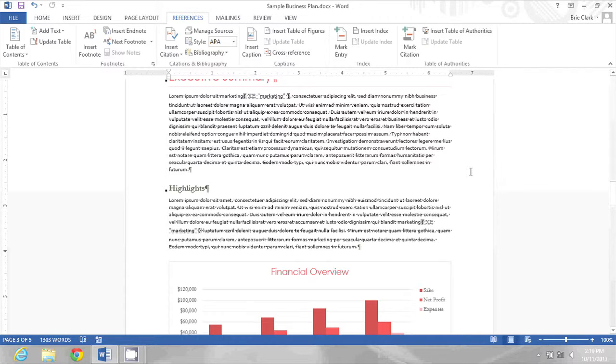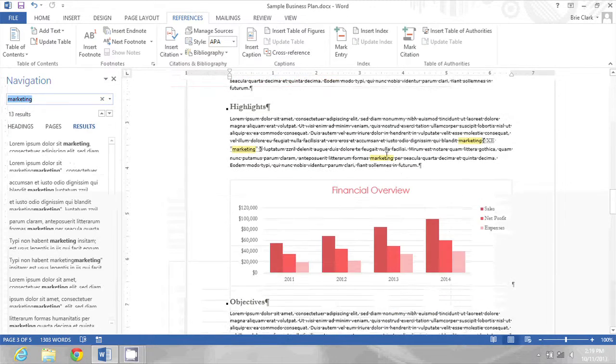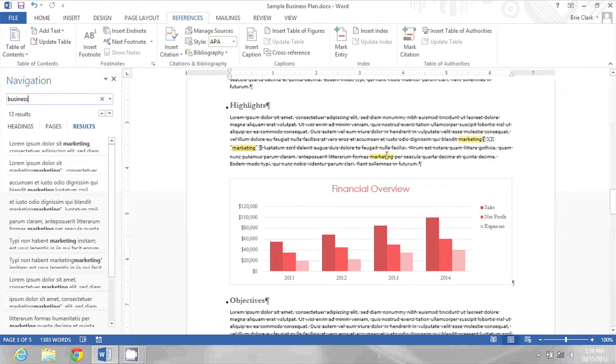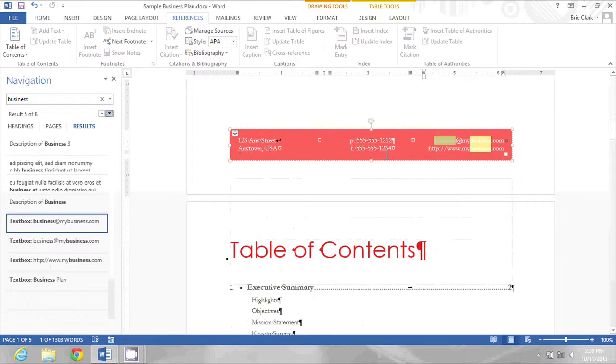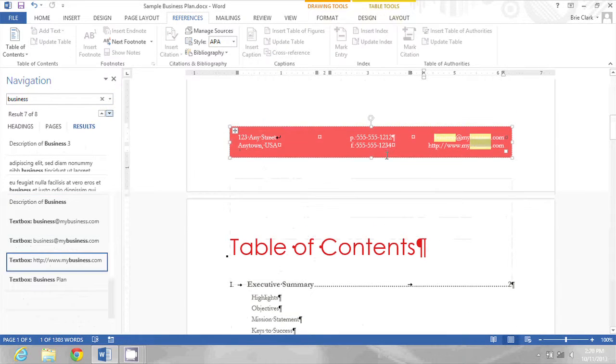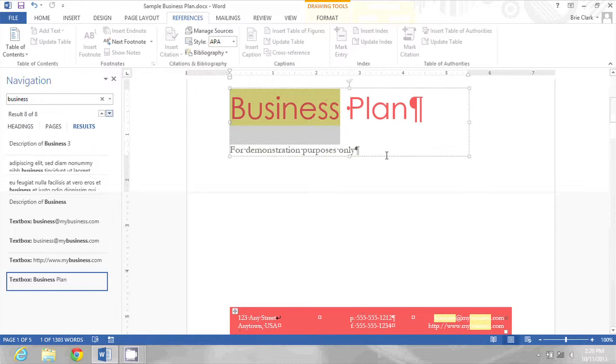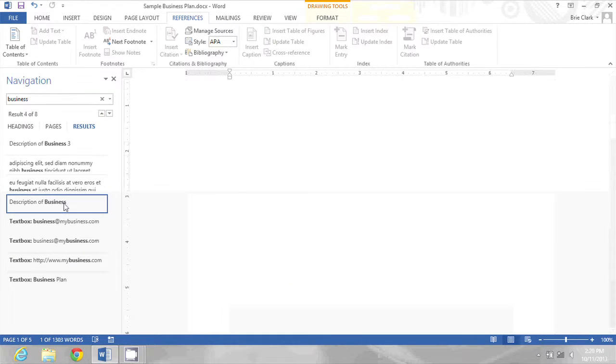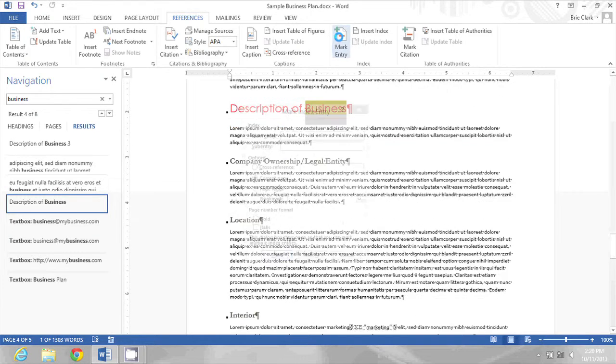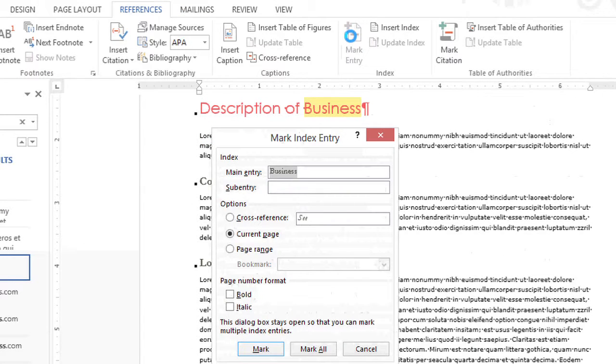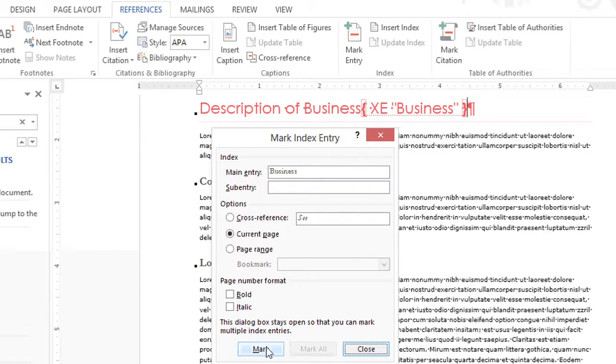I'm also going to mark another word in this document. I want to mark the word business, so I'm going to do a find for the word business and find the one I want to mark. Then I'll go to Mark Entry, mark the entry business, and just mark the one for now.